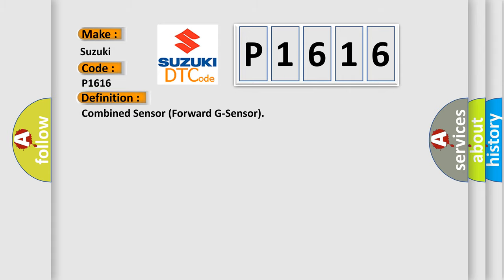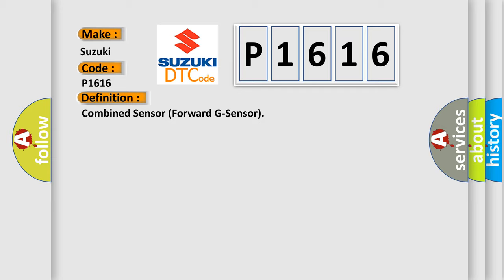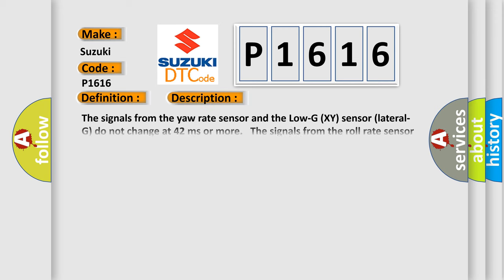The basic definition is: Combined sensor forward G sensor. This is a short description of this DTC code. The signals from the yaw rate sensor and the lateral G XY sensor do not change for 42 milliseconds or more. The signals from the roll rate sensor and the longitudinal G XY sensor do not change for 42 milliseconds or more.